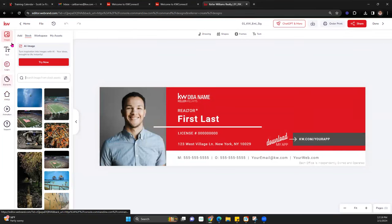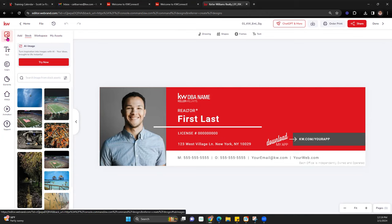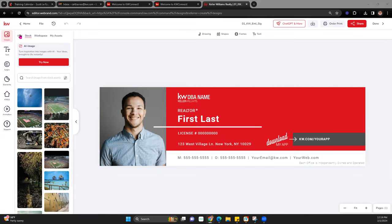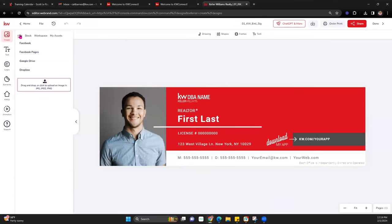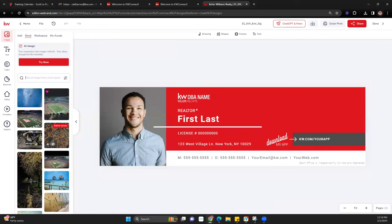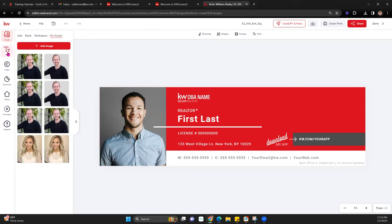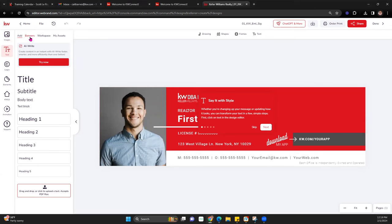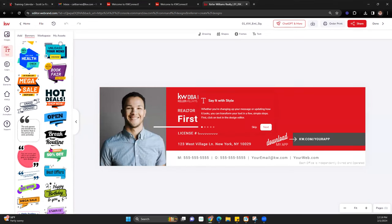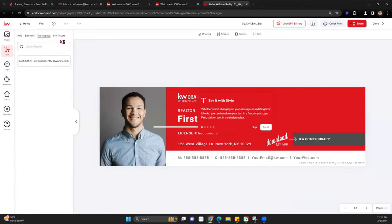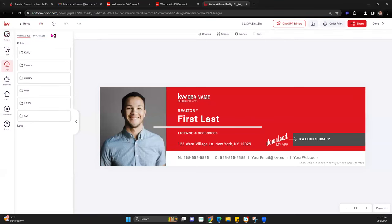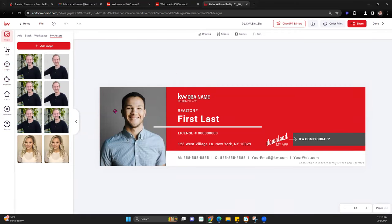Keep in mind when looking at these various categories, there are subcategories within each. For Images — like in Assets — you'll have where you can upload your own. You can take a look at KWRI's stock images and workspace. You also have your assets. For Text, you can add your own text, banners, their assets, and yours. There are various ones you may need to click back and forth between.